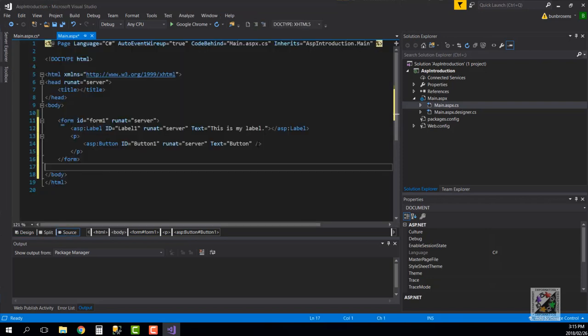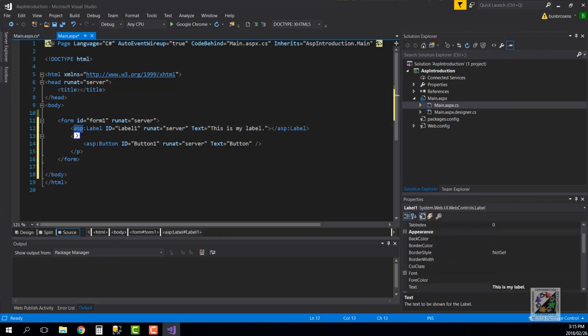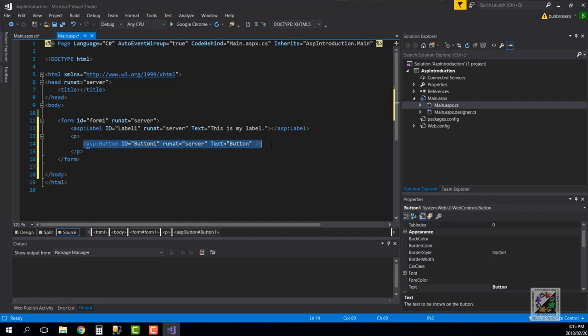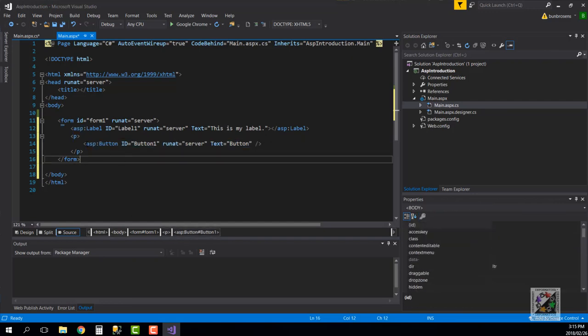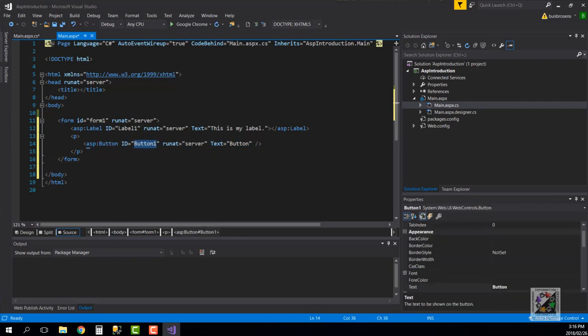If we go back to the source here we've got our button and our label and you will see that you've got this ASP namespace that has been created in place of the label, and this element ASP:button that has been created in place of the button. So these are ASP specific elements that I've dragged onto the form and you'll see that all of them have this runat=server attribute assigned to it.